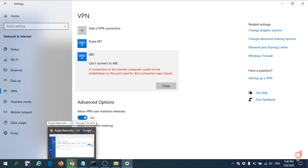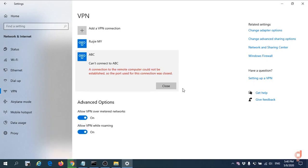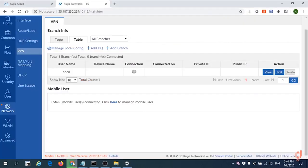For our EG PPTP, currently they are using PAP and CHAP configuration only. How are we going to configure the MSChap version 2 in our EG? Let me show you now.